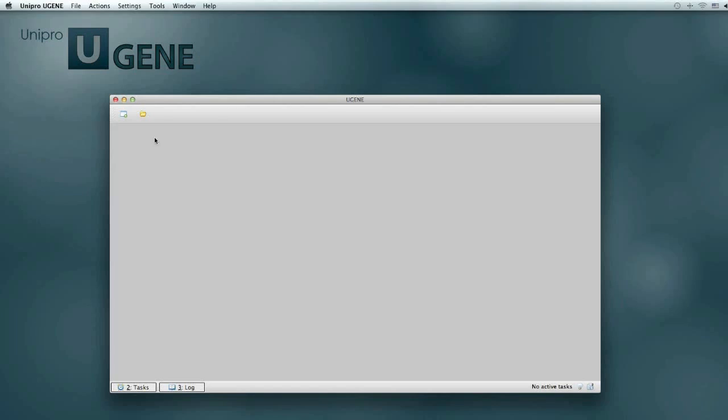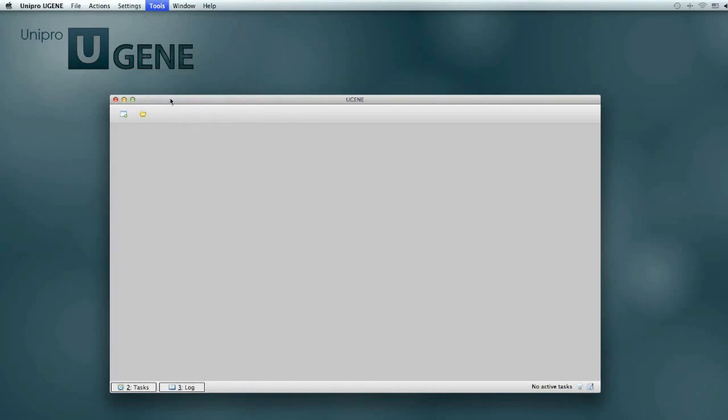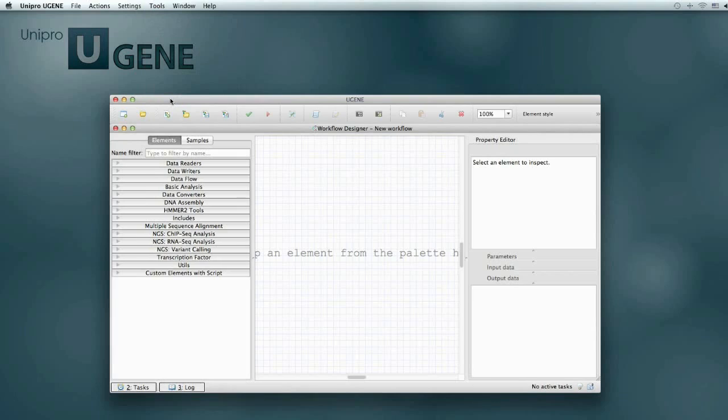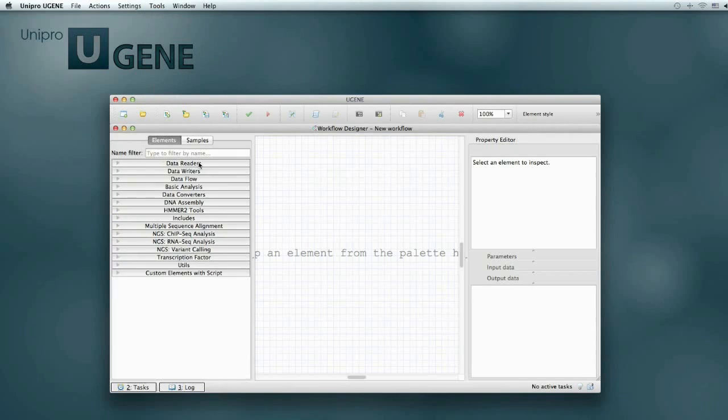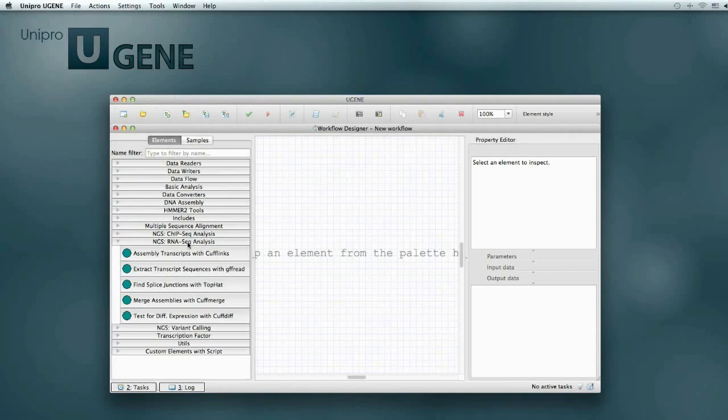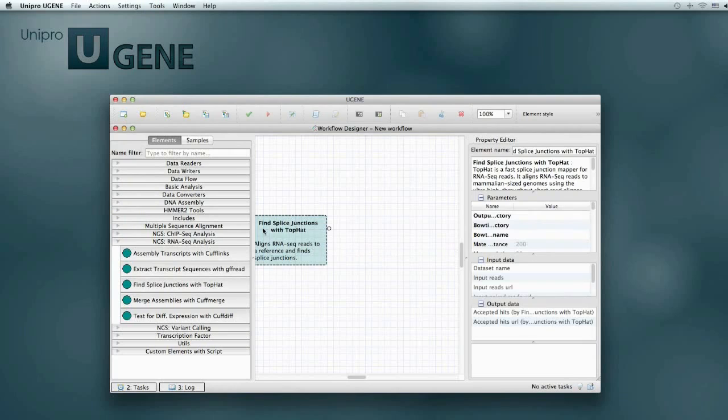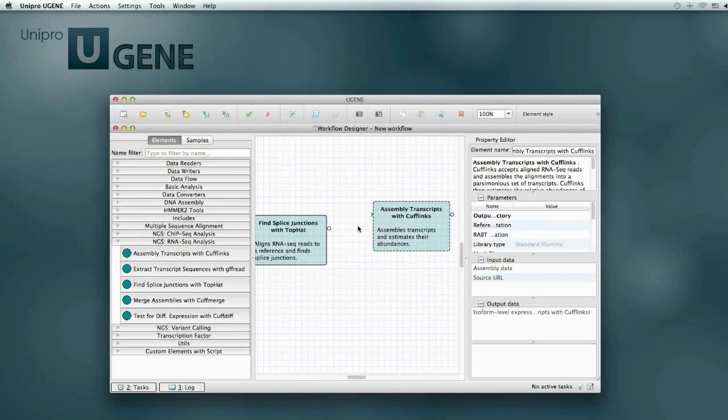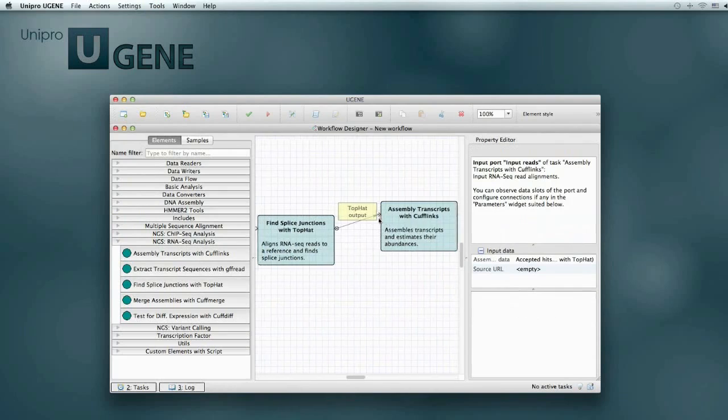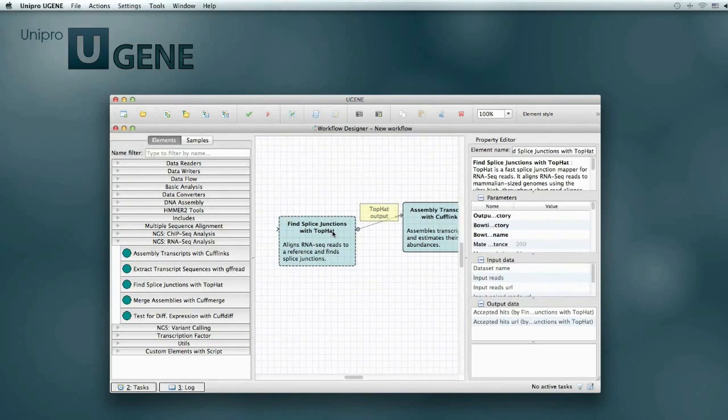All the pipelines can be used in the UGENE workflow designer, the graphical system for construction of computational workflows. If you have a multi-stage computational task, then you can use the workflow designer and easily create a workflow that will solve the task. Once created, the workflow can be used multiple times for performing calculations on different input data.